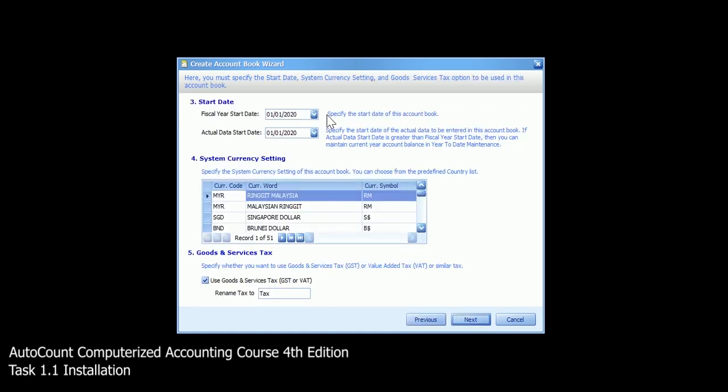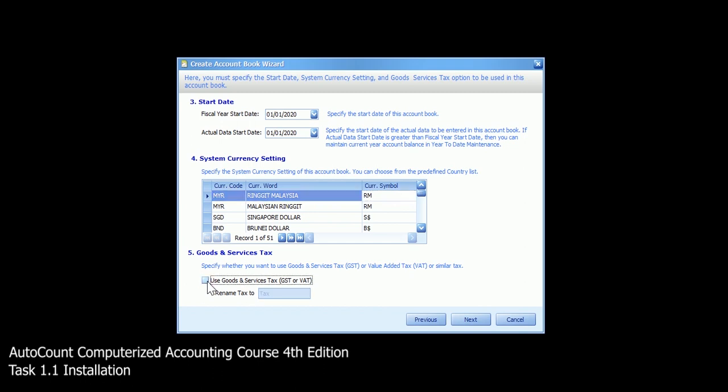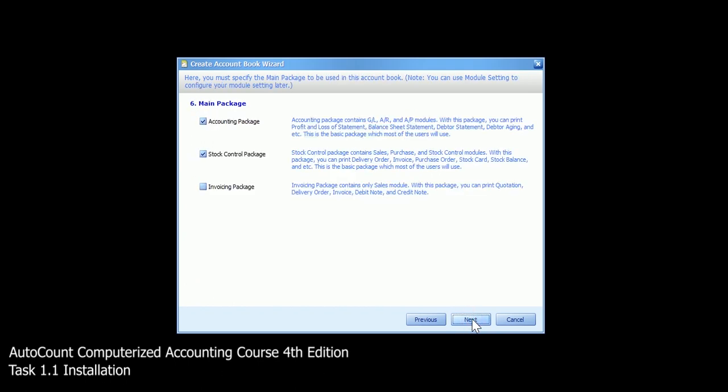For fiscal year, we maintain 1st January and also entry data maintain for 1st January. System currency setting, maintain ringgit Malaysia. And for chapter 1, you have to untick goods and services tax. Then proceed next.